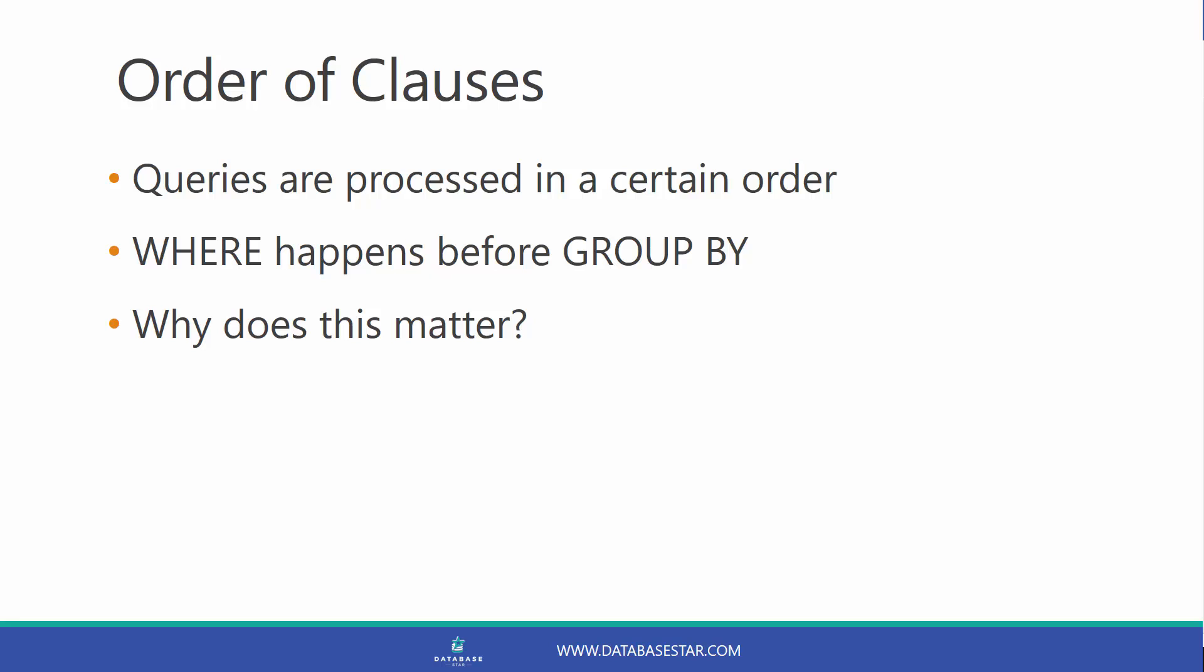When you run a query, it's processed in a certain order. The where clause is processed before the group by, because the group by groups based on what is filtered out from the where clause. So why does this matter?